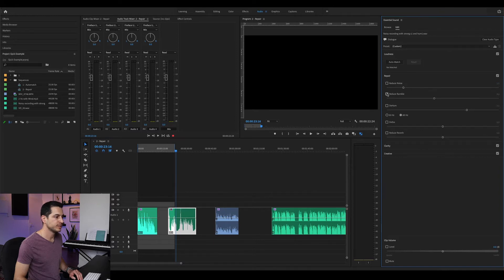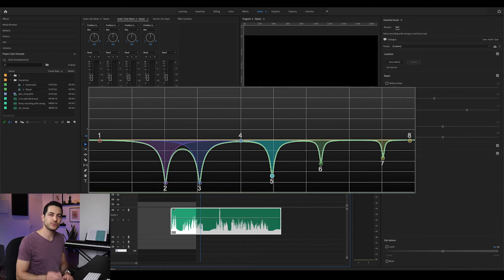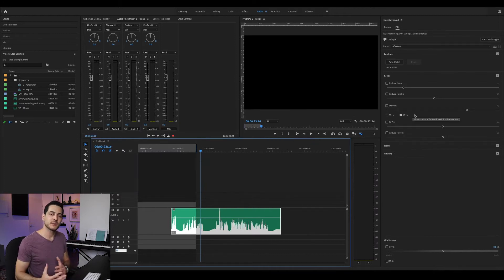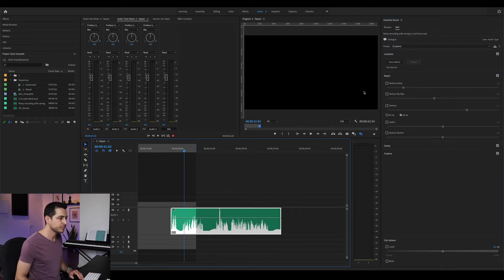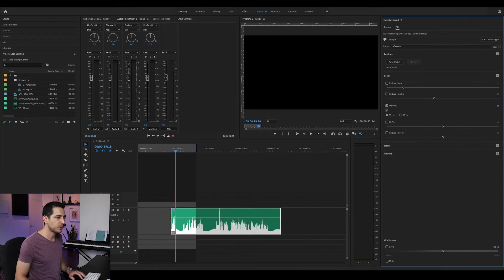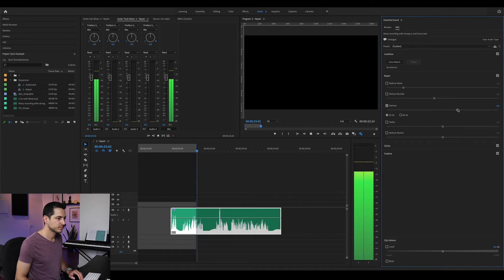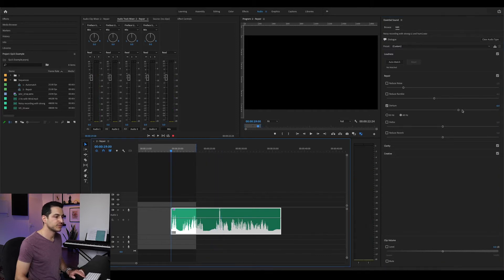Let's move on to the de-hum slider, removing Reduce Noise and Reduce Rumble first. De-hum is for those buzzing noises in your recording. The de-hum tool is basically an equalizer with notch filters that remove just the noisy frequencies and leave everything else alone. 50 or 60 Hz is the fundamental frequency — 50 is usually for the UK and Europe, and 60 is for the US and Canada. I try 50, it doesn't work, so let's try 60 — and it completely removes the hum noise.